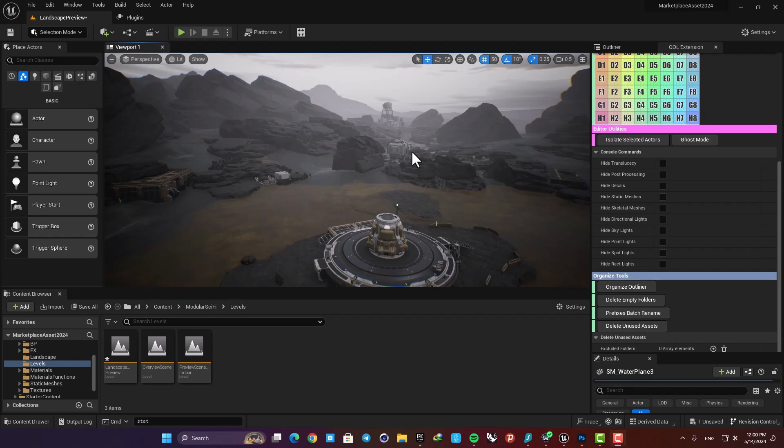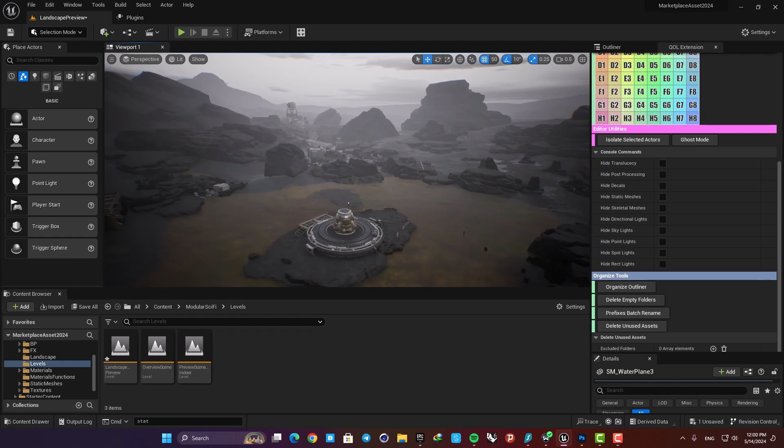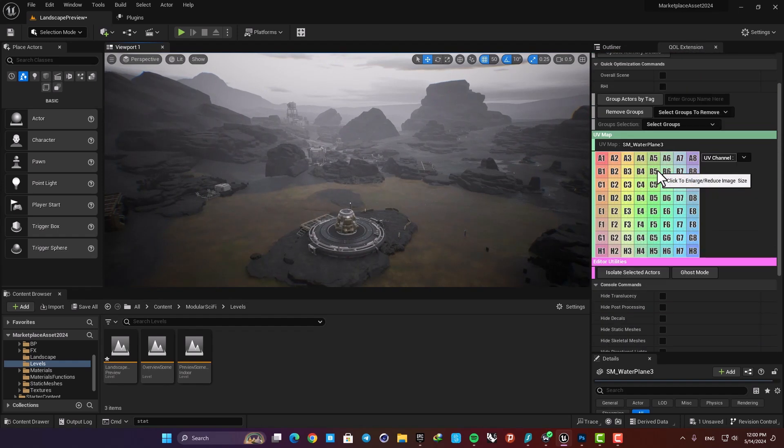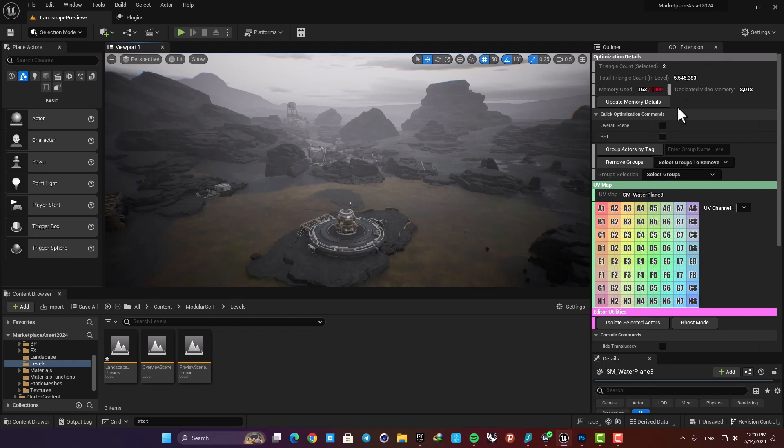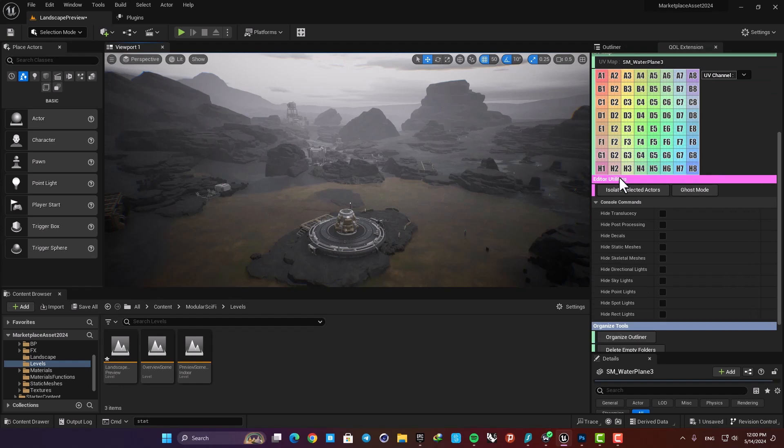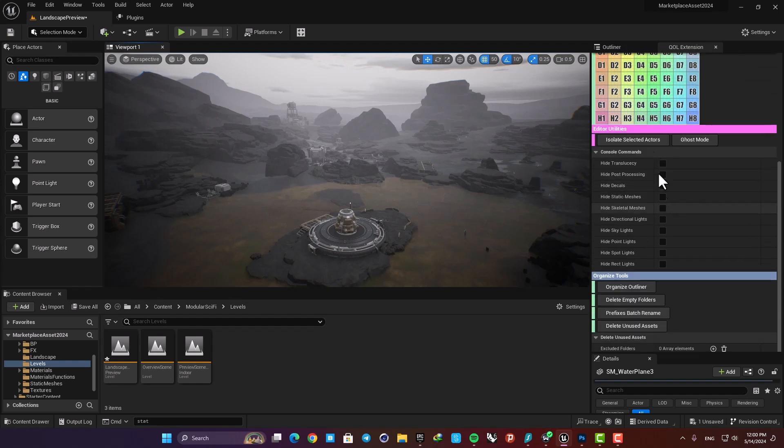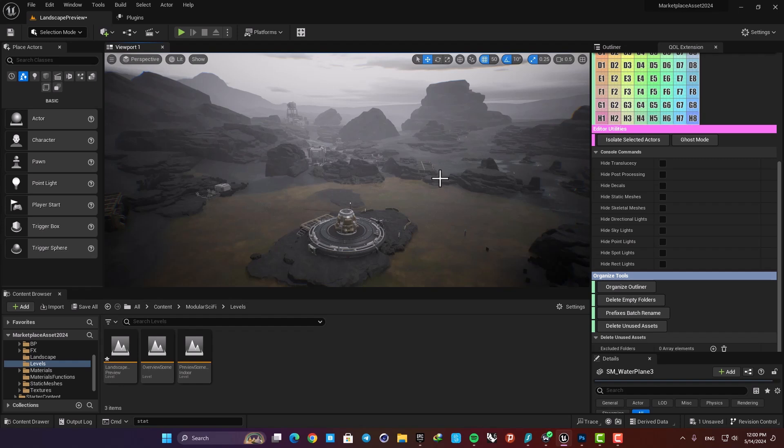Hello guys, I hope you're doing well and welcome back to another video. In this one we are going to look at this quality of life extension. It gives you very useful information about your scene and it has also some functionalities that can increase your efficiency when you are working in Unreal.